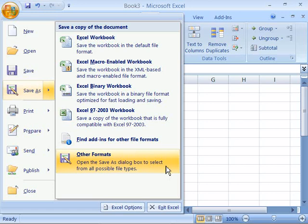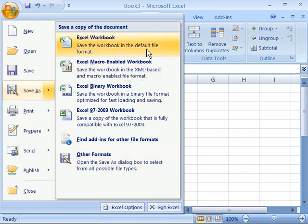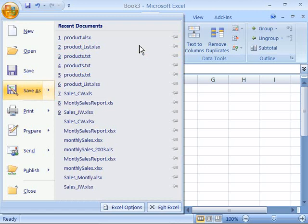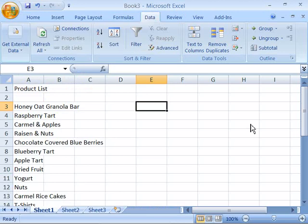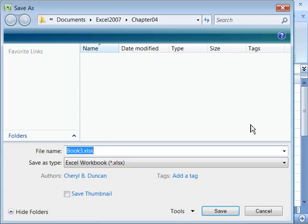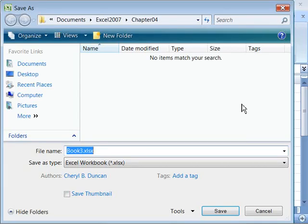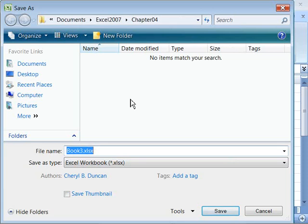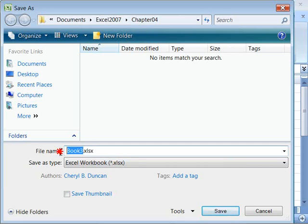But for the purpose of our spreadsheet, let's come up here and we'll choose Excel workbook. When you select that with a single click, it will open up the Save As dialog box. And here you can go ahead and choose where you want to save your worksheet, as well as what do you want to call it. Let's go ahead and name ours product.